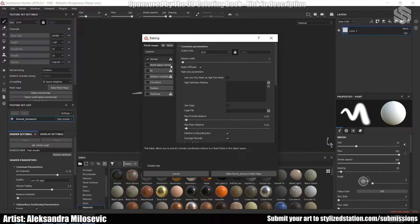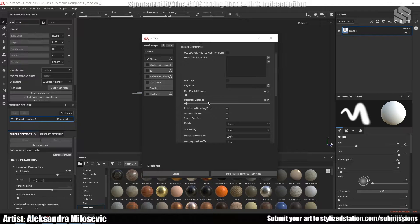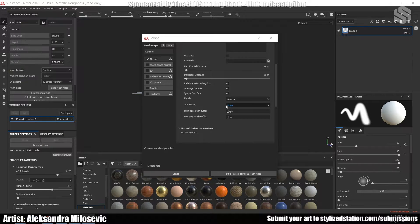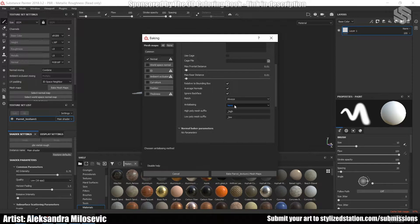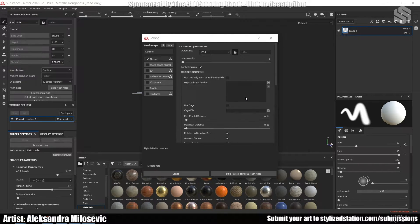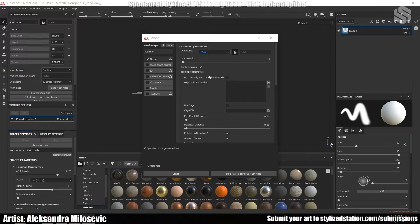At the beginning I usually just bake the normal map without any anti-aliasing in order to check if everything is OK with the model. So I unchecked everything else except the normal map. I changed the match from Always to By Mesh Name, so that the right high poly mesh would be baked onto the right low poly mesh. I changed the output size to 2K.